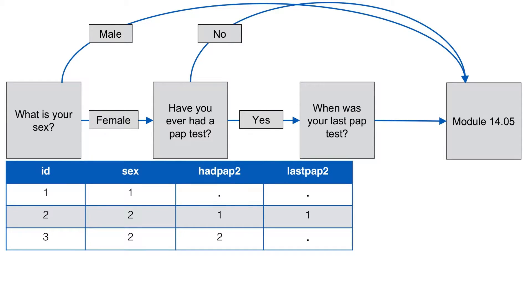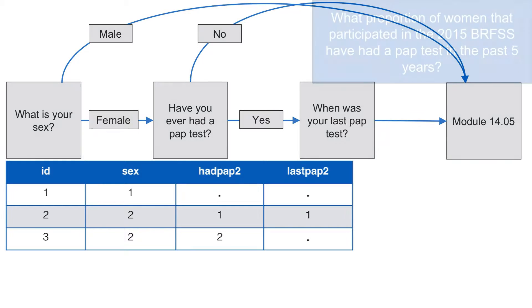Now let's look at participant 3. She is also female but told us that she has never had a PAP test. And as expected, she skips the question about the timing of her last PAP test. Therefore she has a missing value for the variable last PAP2.